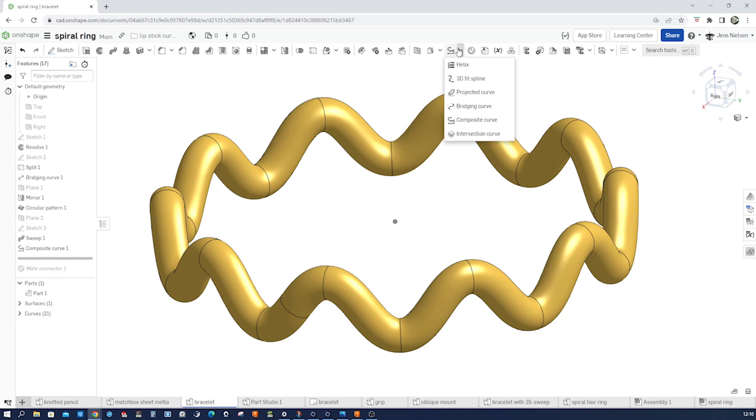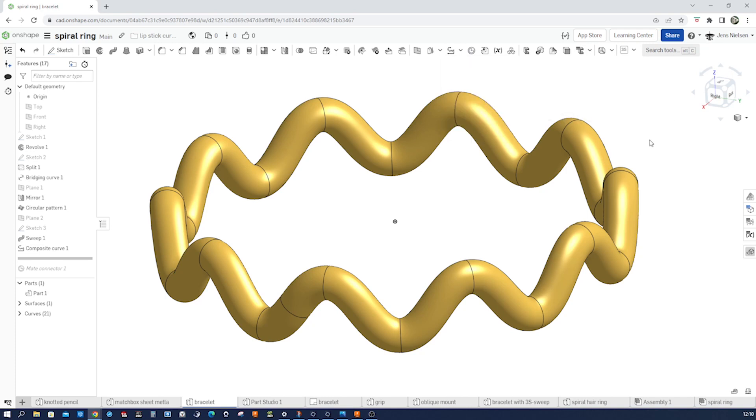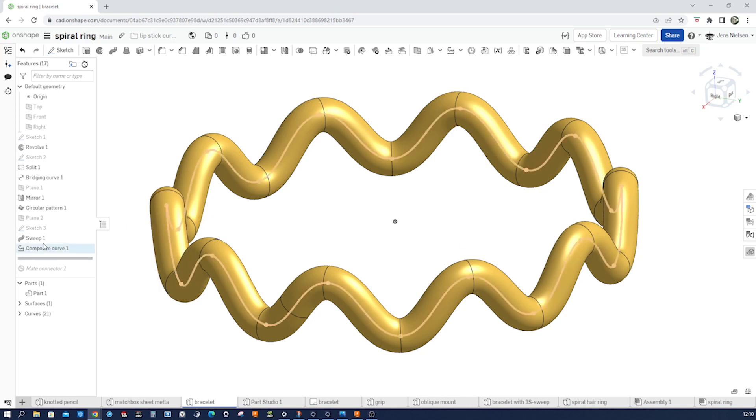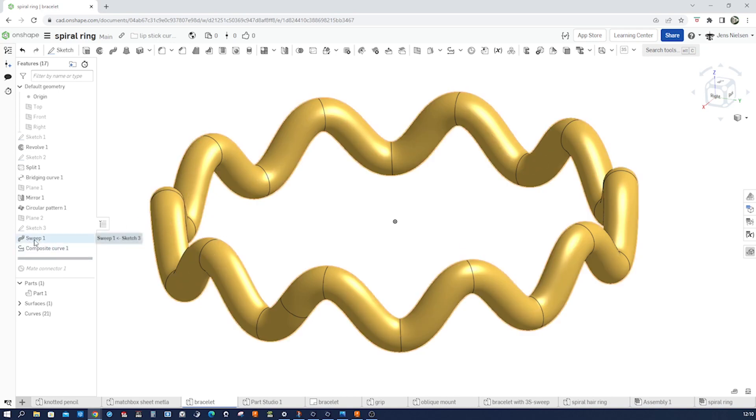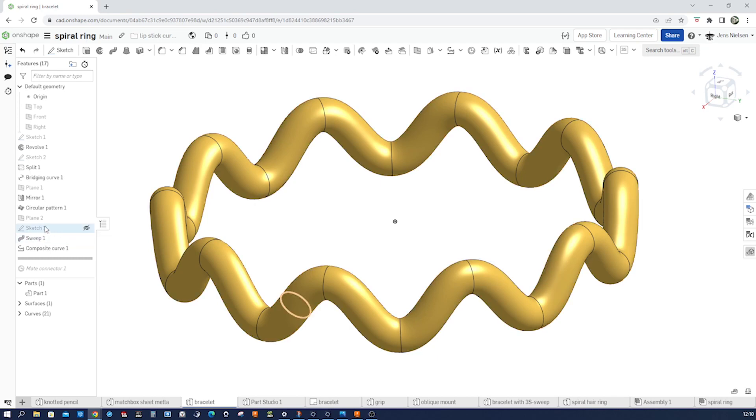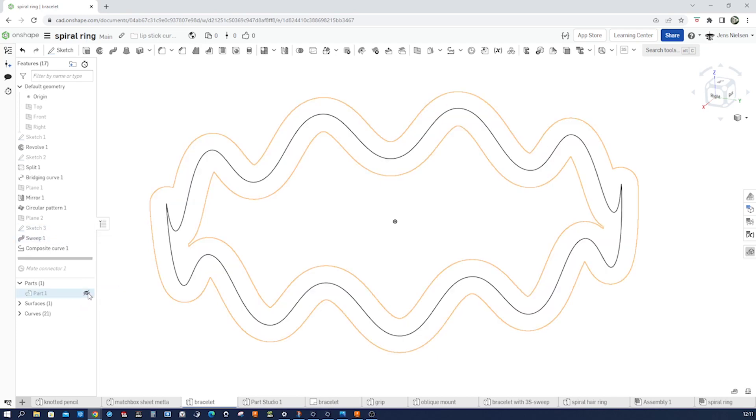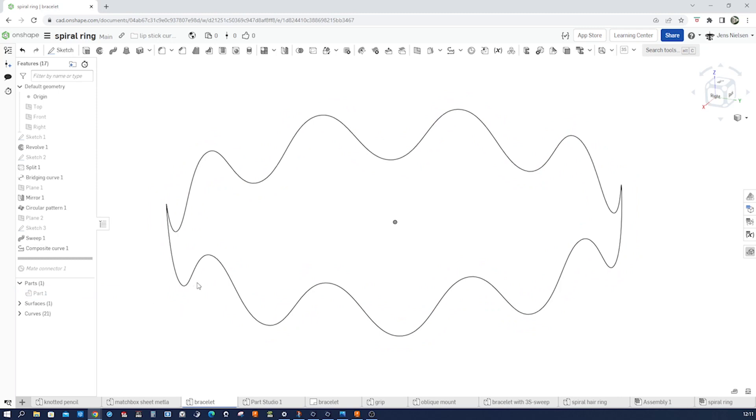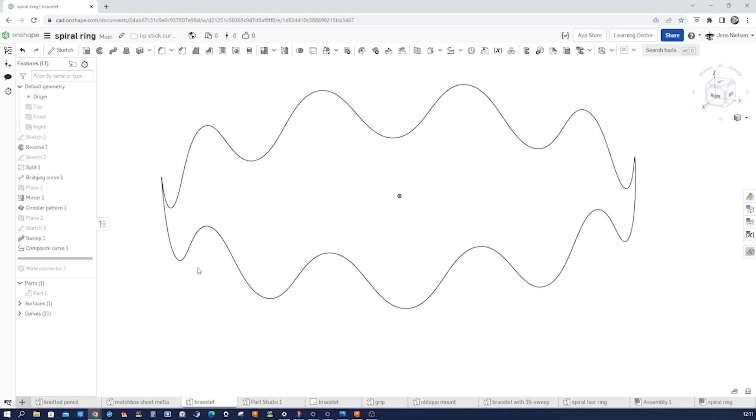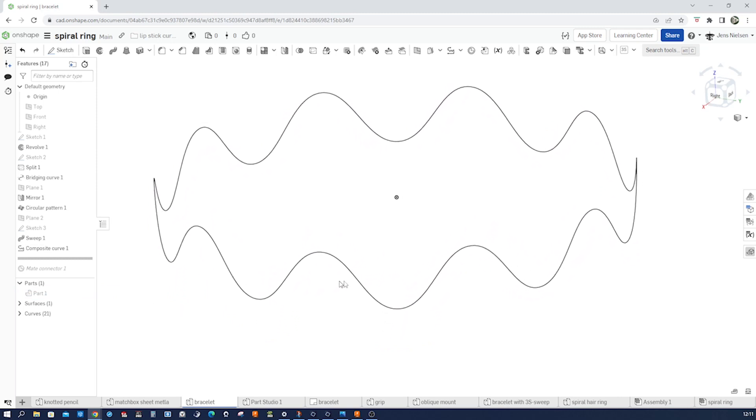So those are the curve commands, and there is the bridging curve. When we look at that bracelet, we might wonder how to start this type of design. On which plane should we begin? What type of commands? You see, I got a sweep here. For a sweep we need a sweep path, and that path is this curve.